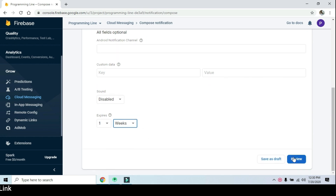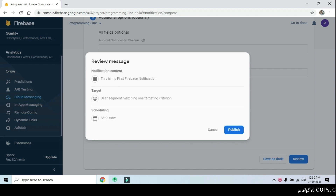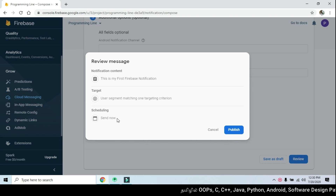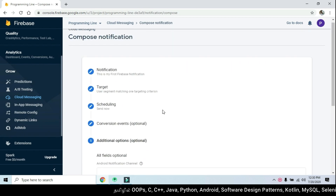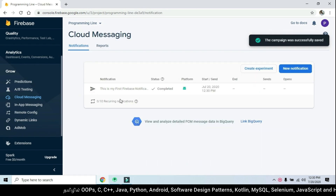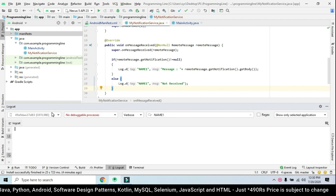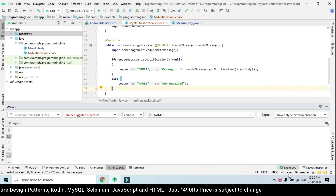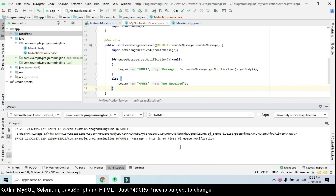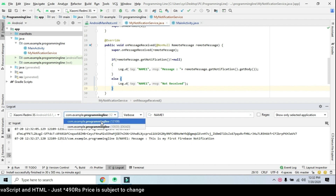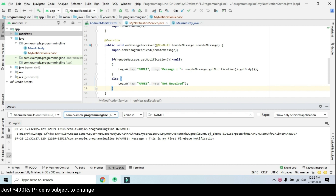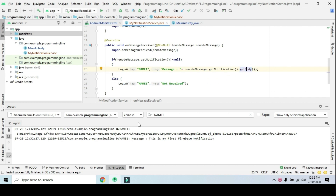We will review this and cut to the overview. The notification content is 'This is my first Firebase notification'. When we select the target, we select the user segment matching one target criteria. The schedule is set. If we get successful, we will get a notification. We will receive the message, then disconnect and reconnect the app. The tag has the main actor and the message body — 'This is my first Firebase notification'.